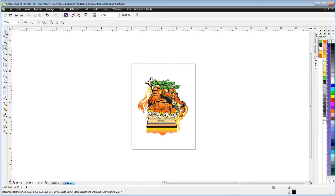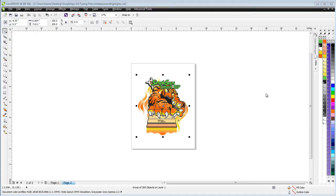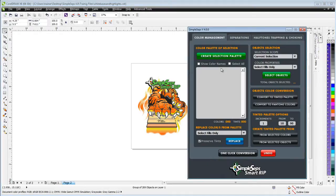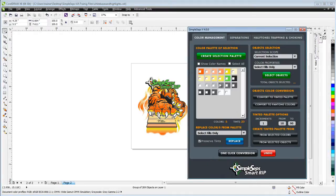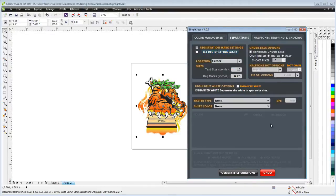To deal with that in Simple Steps, it's very easy to do. I'll go ahead and select everything here, go to my advanced tools, and open Simple Steps. I'll check my color management here and create a selection palette. It's only got five colors, so we're all set on our colors here.